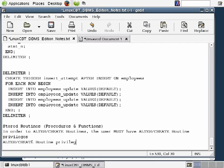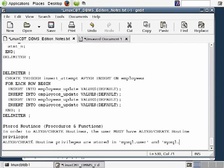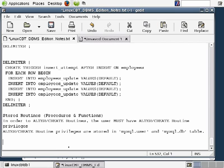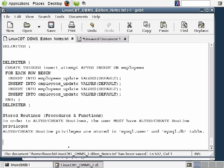Privileges are stored in the MySQL.user table for global permissions and the MySQL.db table for per-database permissions. These are explicit permissions with enum-type columns for yes or no, granting or denying access to those privileges.